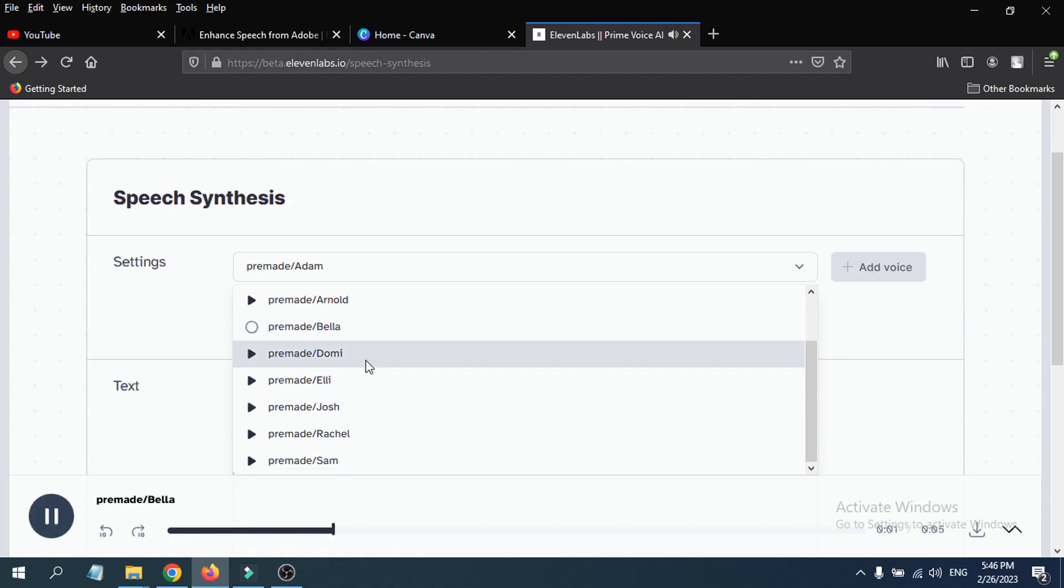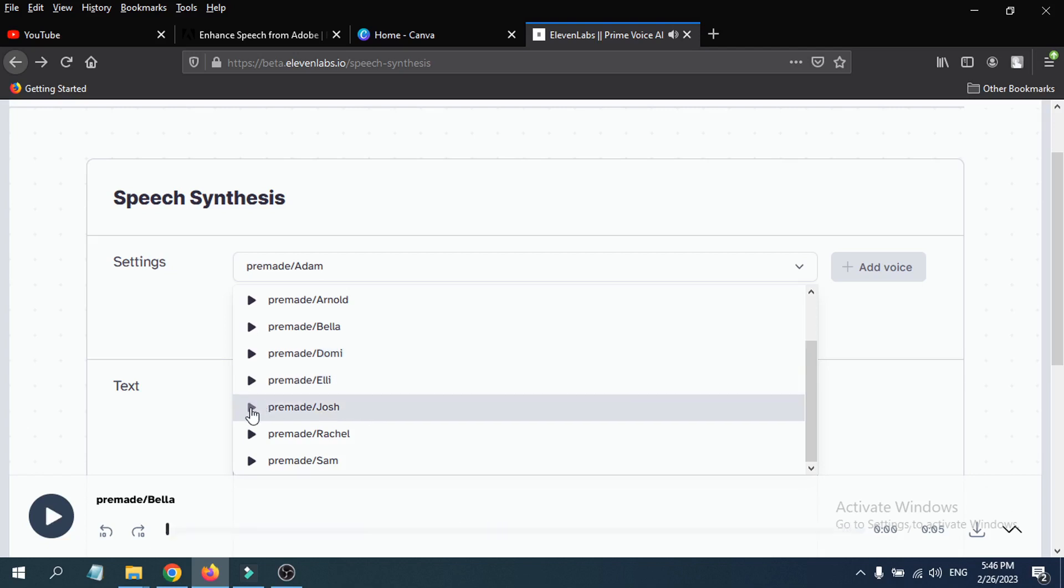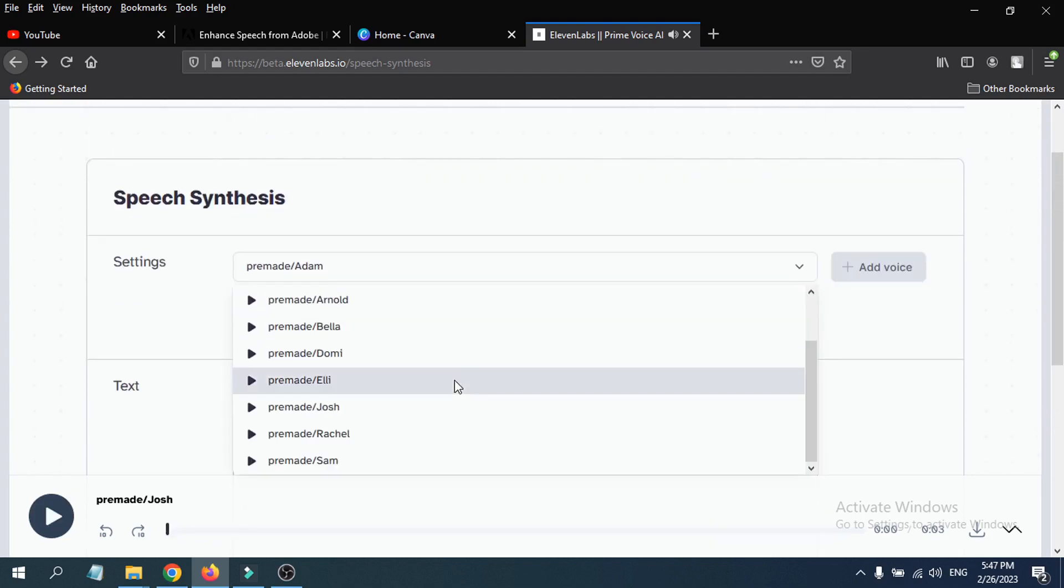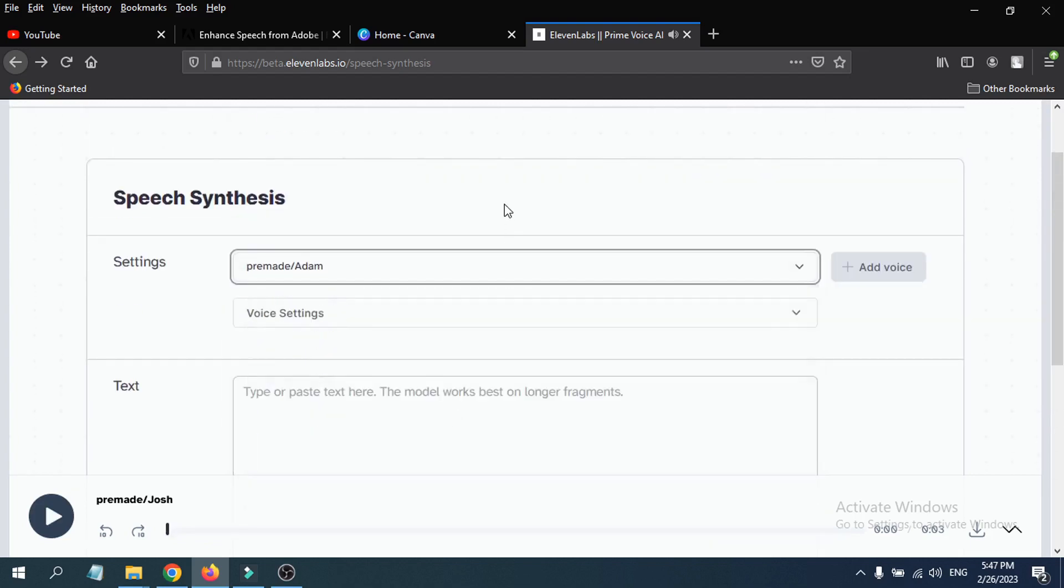'You cannot find yourself by going into the past. You can find yourself by coming into the present.' We can choose what kind of voice you will generate with your text here. 'I have often regretted my speech, never my silence.' So there are a lot of voices you can use in ElevenLabs.